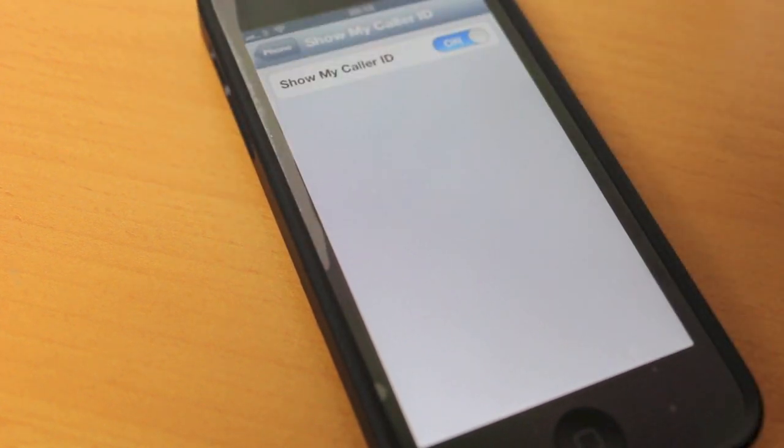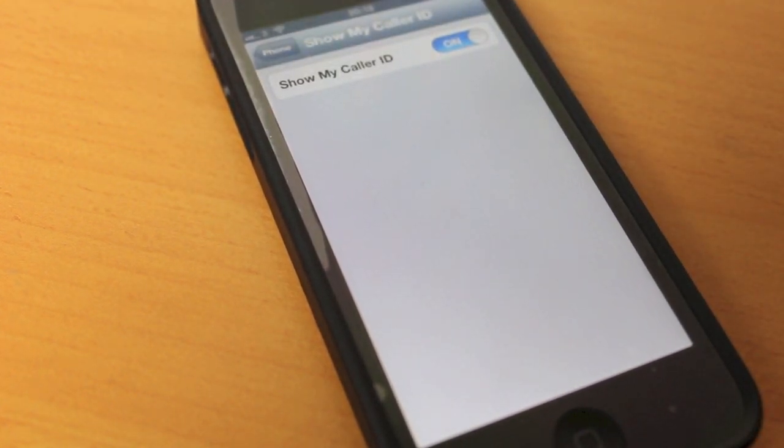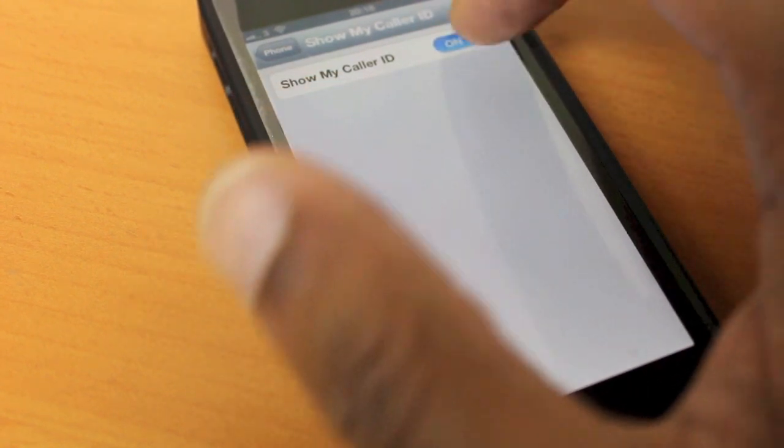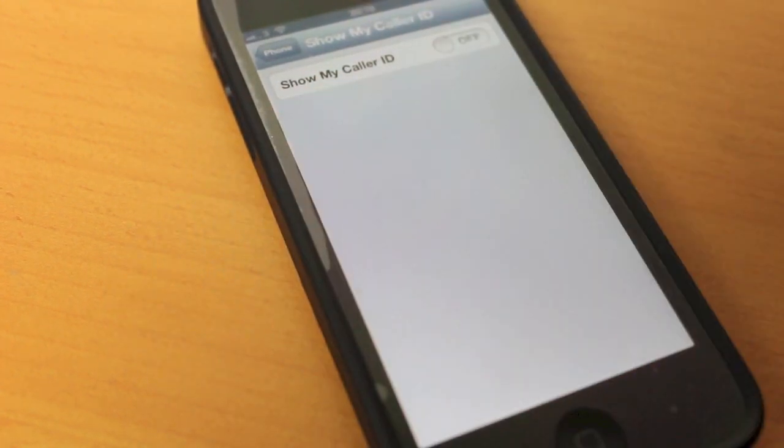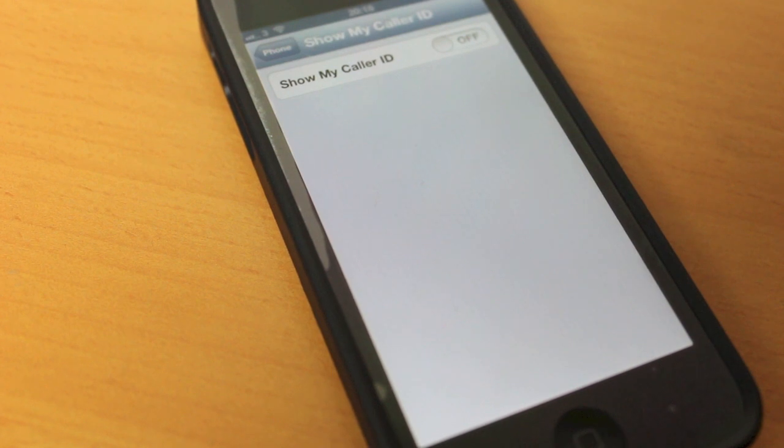Okay, remove the paper. At the top there you have show my caller ID. So you simply slide that along to the off position.